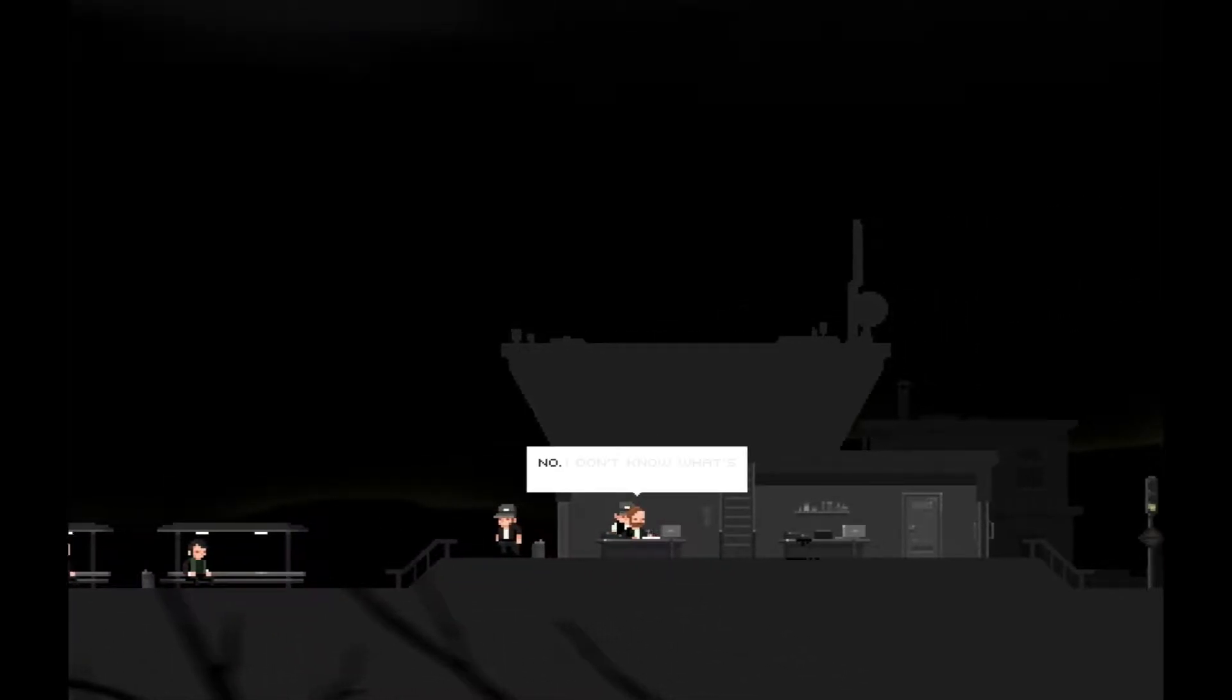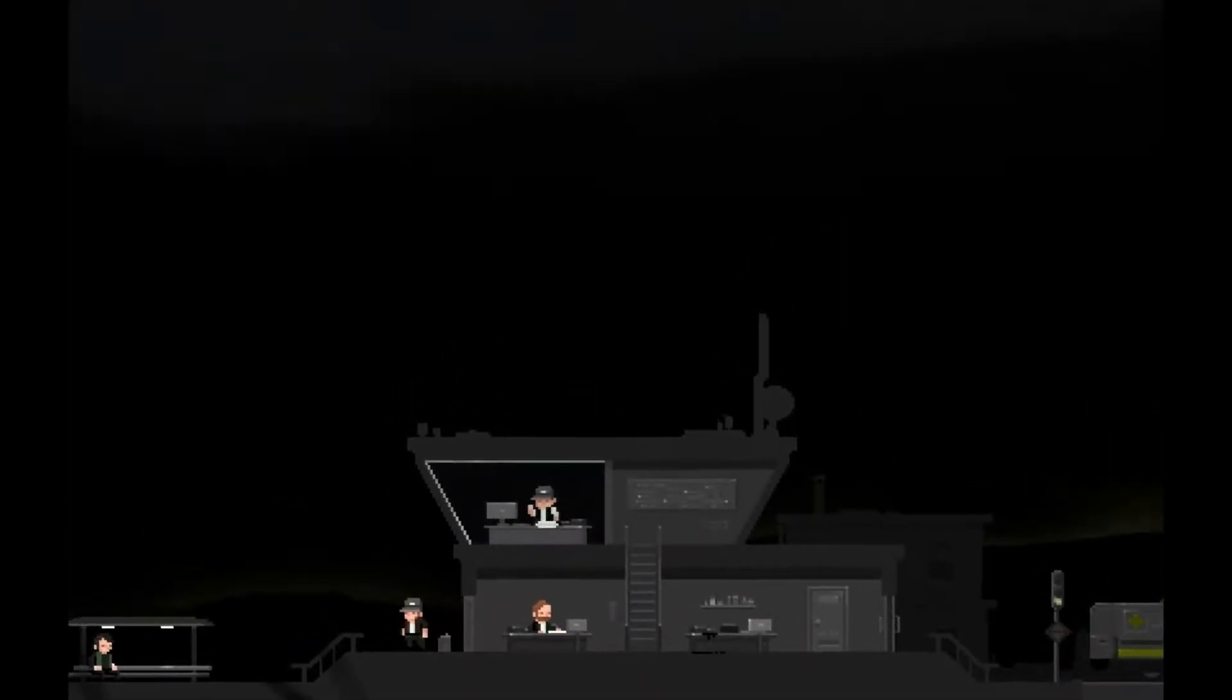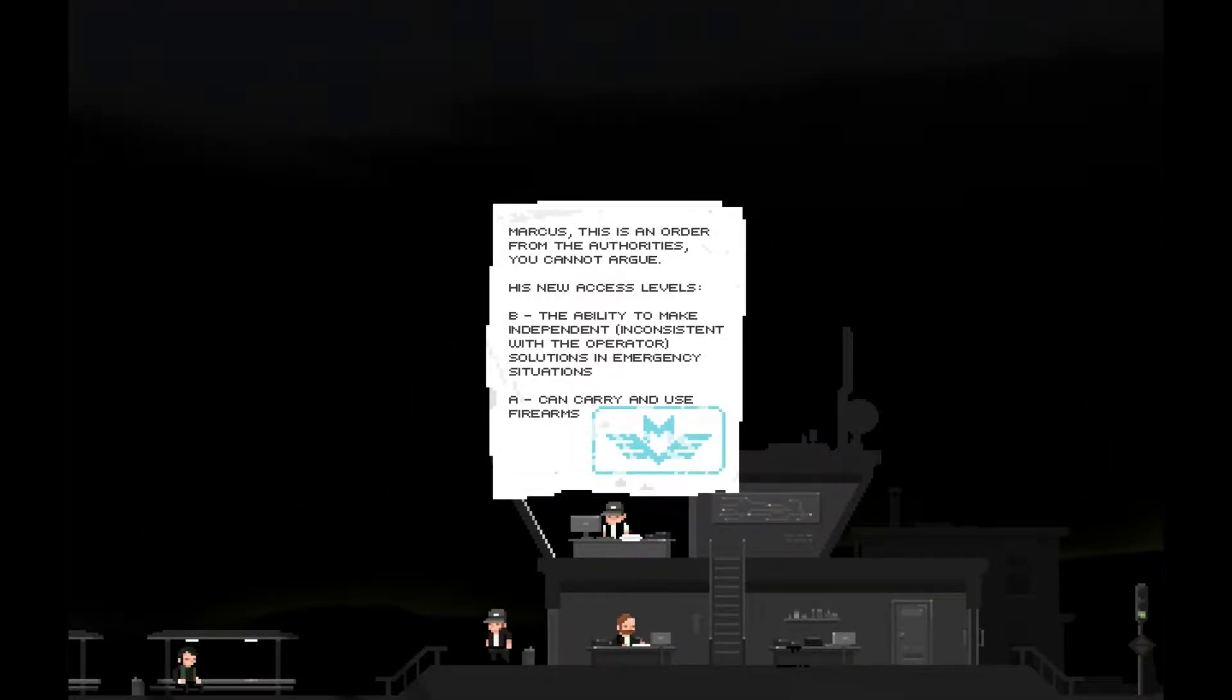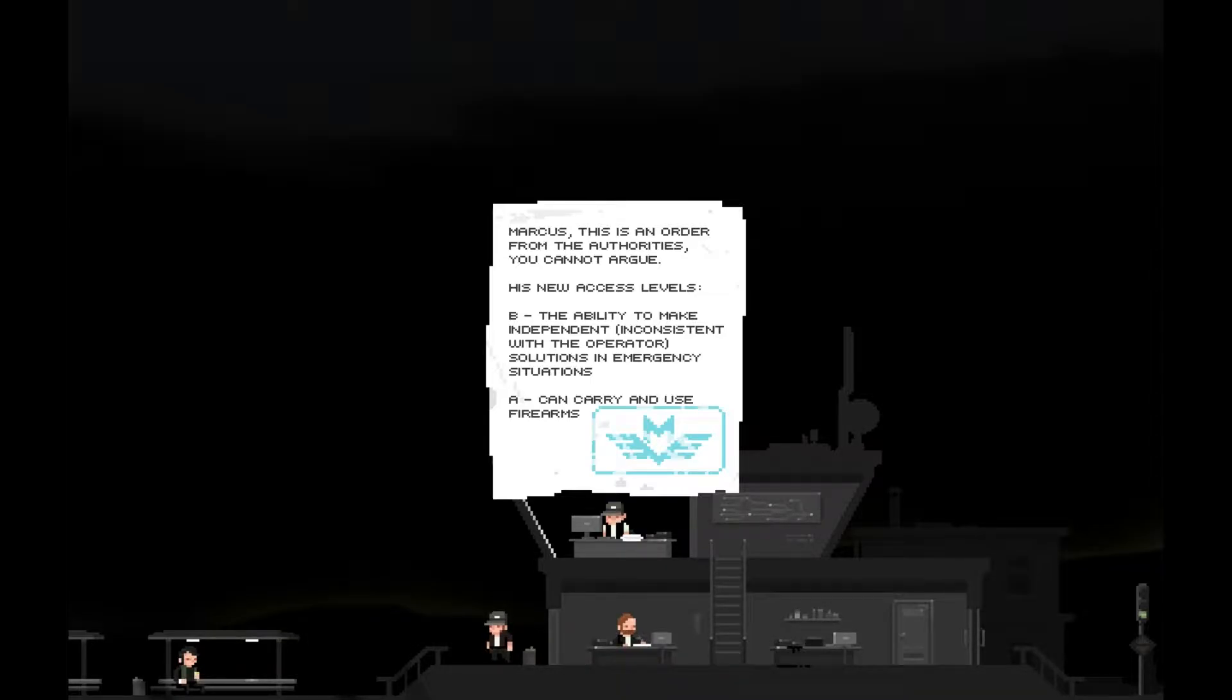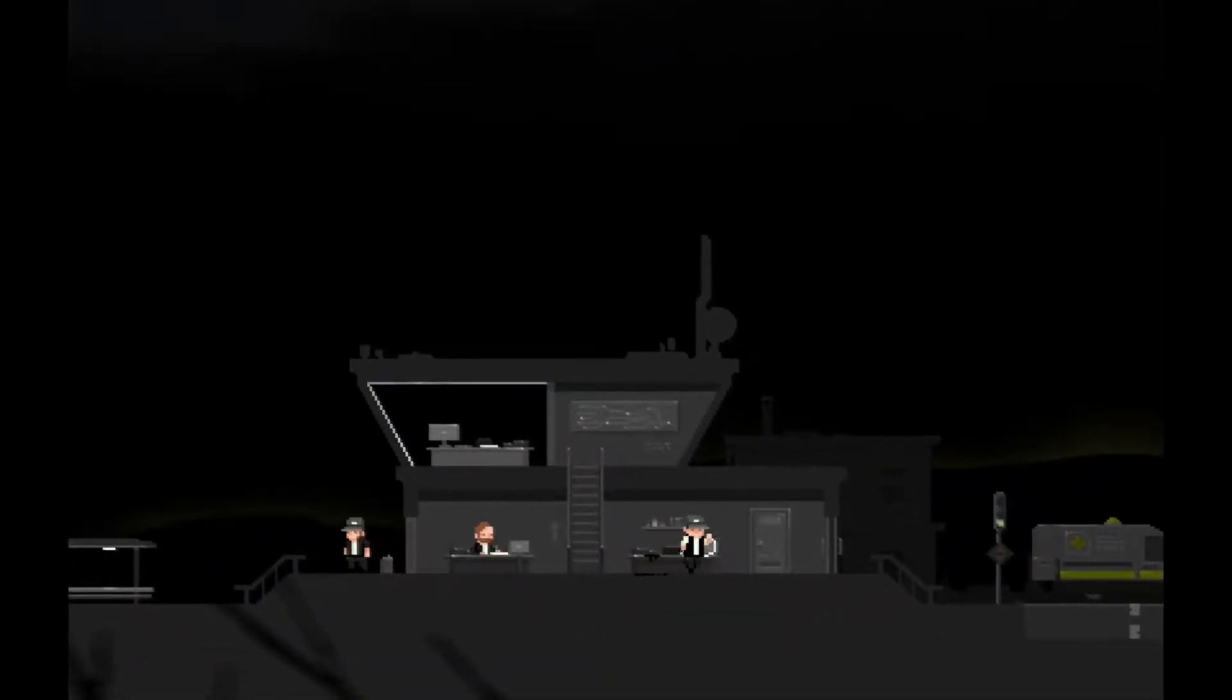But I don't have the authority anymore. The military is in power now and the general's waiting for you. This is not going to end well. Better to hurry up. No, I don't know what's happening in Redmond. Jennifer had a seizure, she was taken to the infirmary. Marcus is an order from the authorities, you cannot argue. His new access level is B. Do I get a gun now? Sweet.